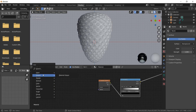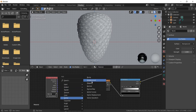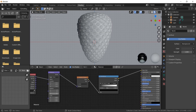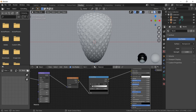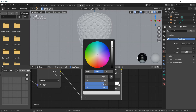To correct the gradient direction, add a mapping node and a texture coordinate node, and set the Y angle rotation to 90 degrees. Then set the color with the appropriate values.